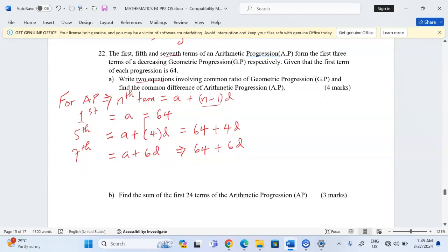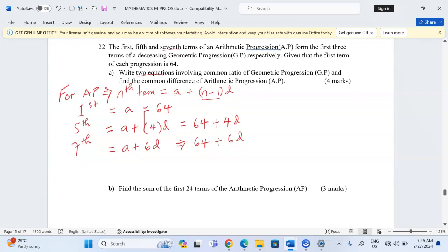Now we write equations involving the common ratio. From one term to the next in a GP, there is a common ratio — a factor which multiplies a term to give the next. So when we take the second term, 64 plus 4d, and divide by the first term, 64, we get the common ratio r. That is one equation.